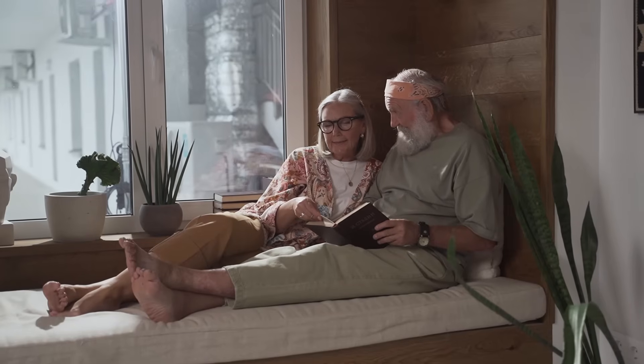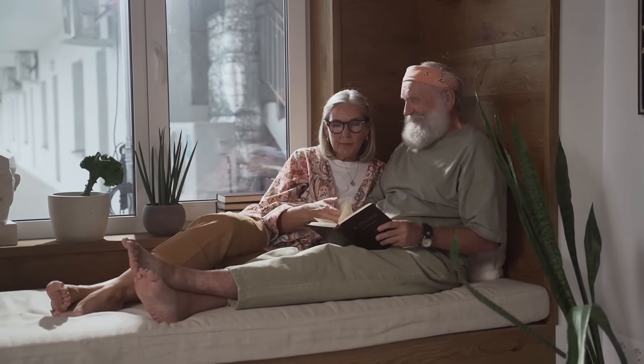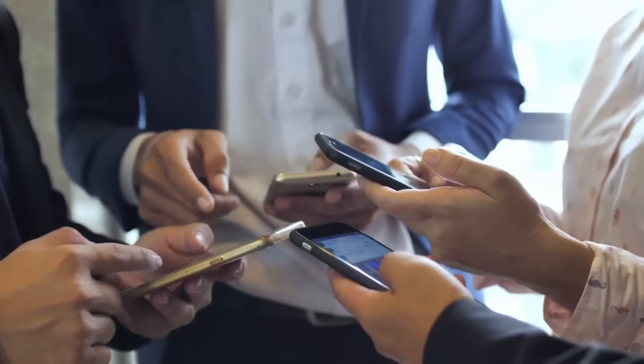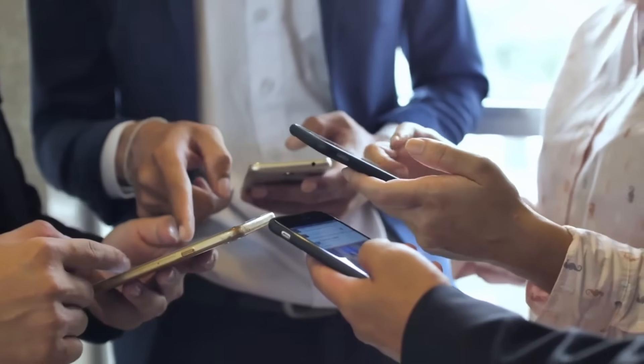More seniors are watching YouTube now than ever before. And when a video speaks directly to them in a clear, relatable way, they stick around longer, engage more, and the algorithm keeps pushing those videos to even more people.